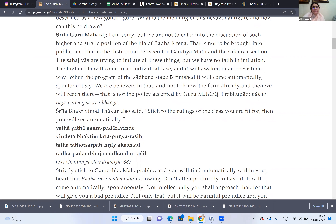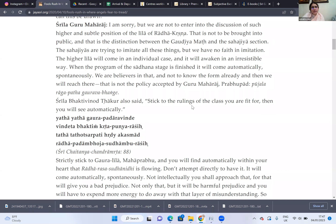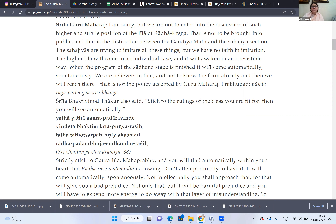When the program of the sadhana stage is finished, it will come automatically and spontaneously. We are believers in that — not in knowing the form already and then reaching there. That is not the policy accepted by our gurus — Prabhupad, Puja Lagapata, Gour Bhupada. There are those who argue that to enter Krishna's pastimes connected with Radha and Krishna, we have to practice, prepare, and meditate on it all. But what that actually does is drag that higher and subtle plane down within the plane of our intellect, mind, senses, and imagination. Our gurus tell us: when we are ready for that, it will be irresistible, automatic, and natural. We don't need to learn it before — that would damage our creeper of devotion.